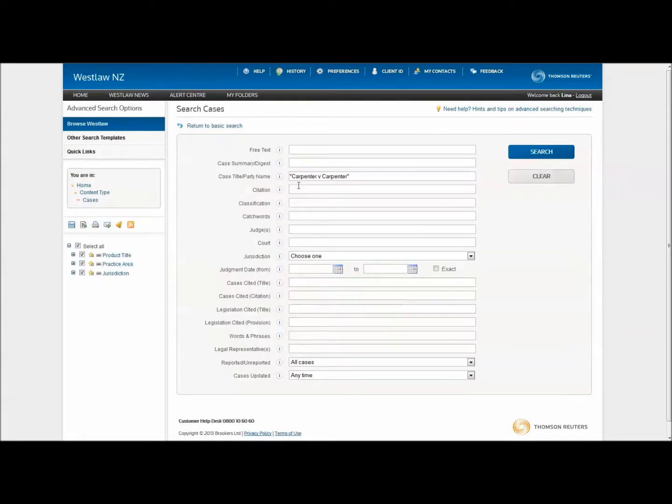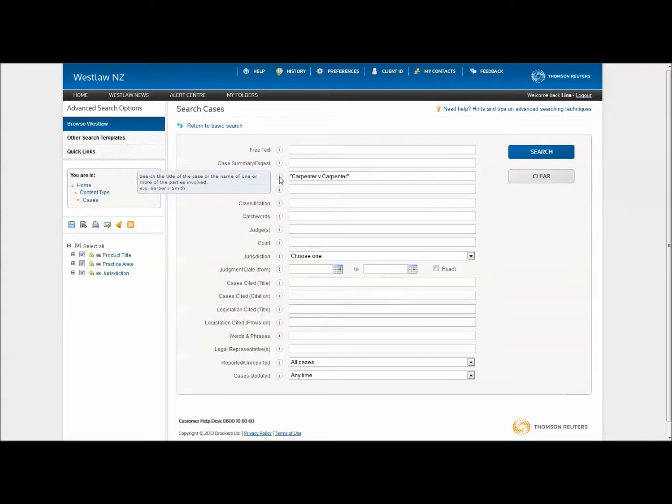You can also search for one or more party names using the third field from the top.